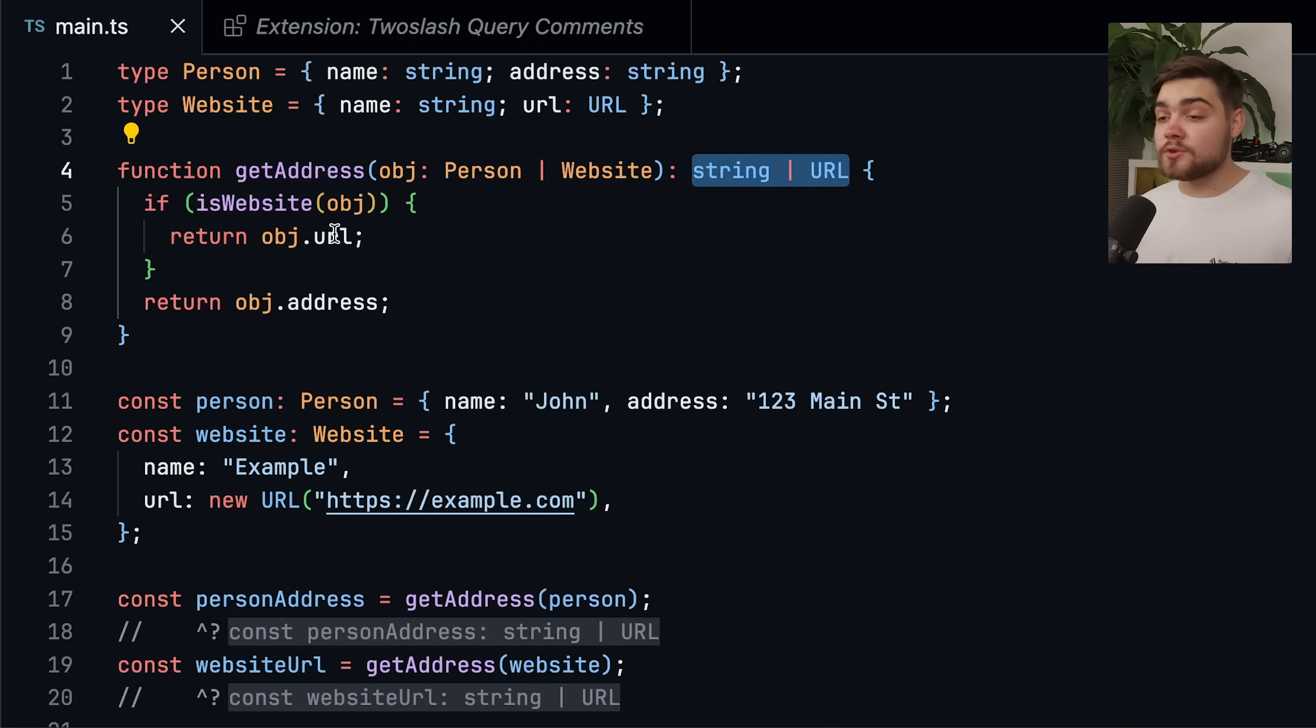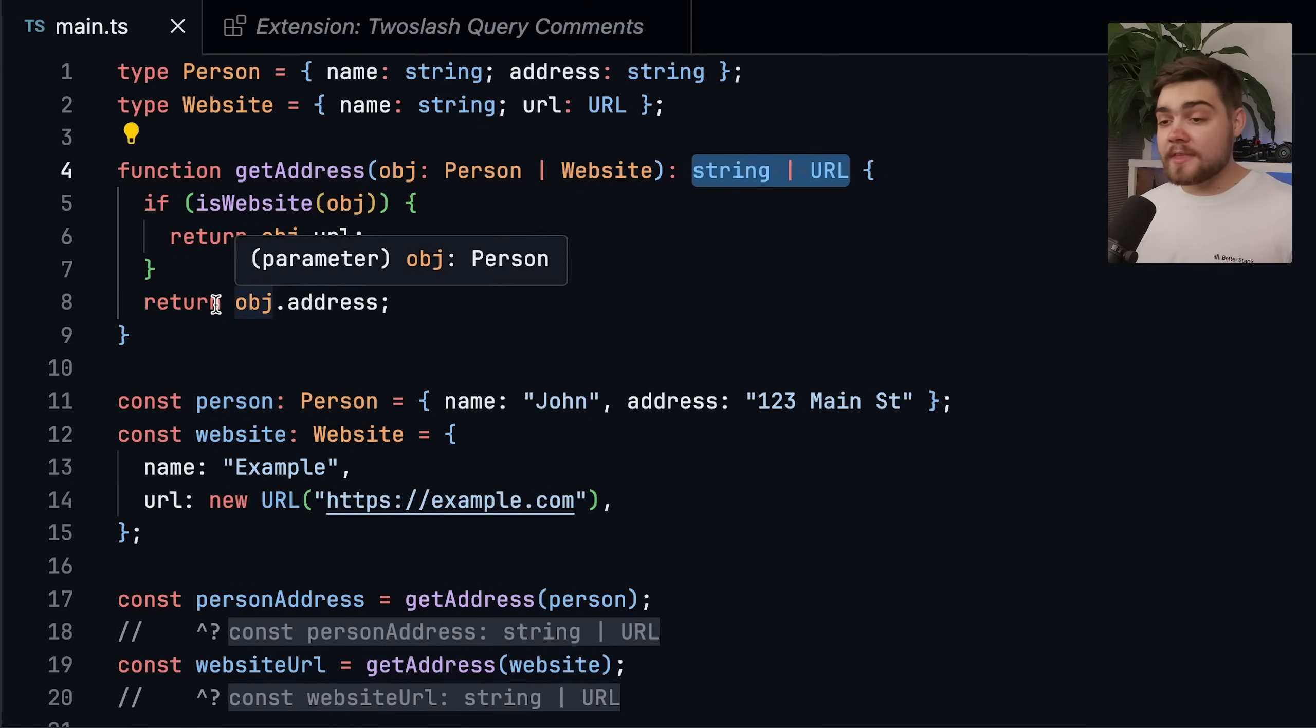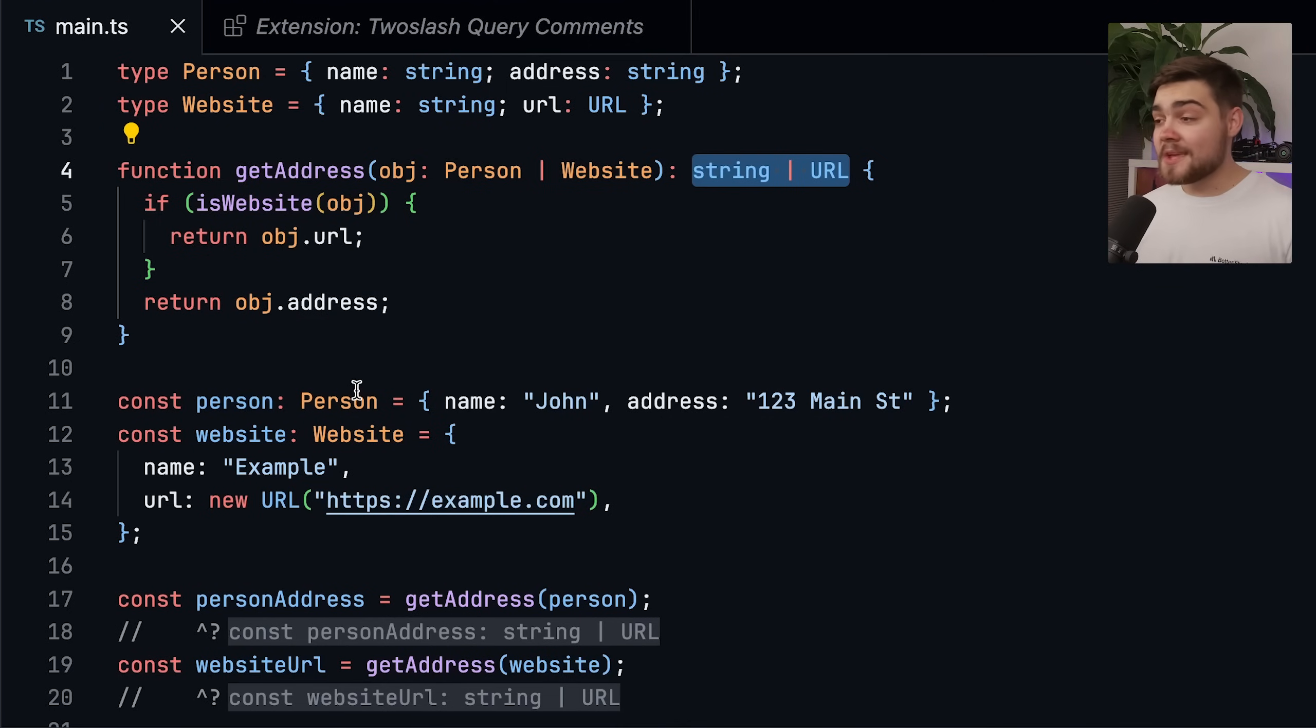So when we return object URL, when we know it's a website, the return type here you can see says it's URL. And then otherwise, it's going to be the address. So the return type here says string.